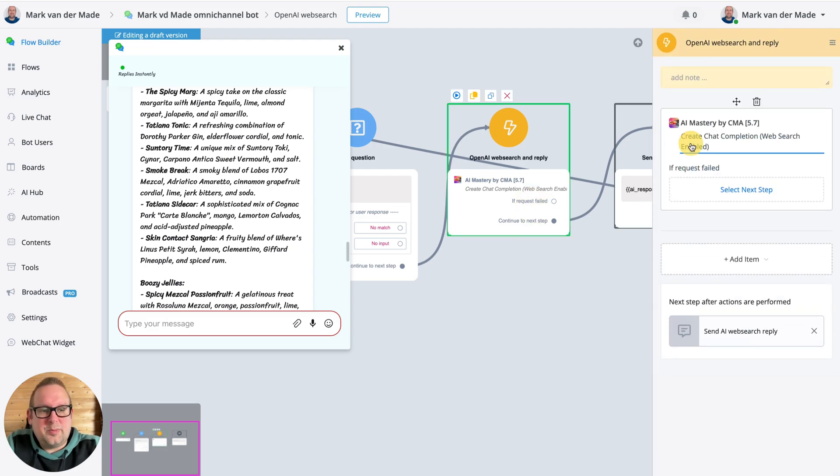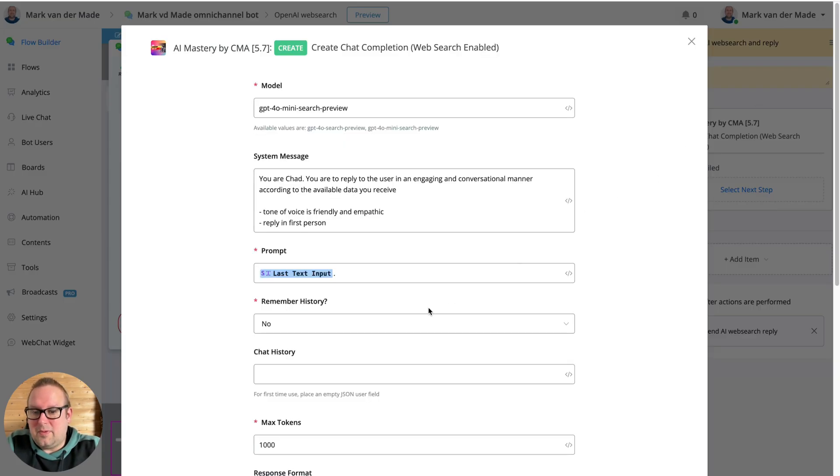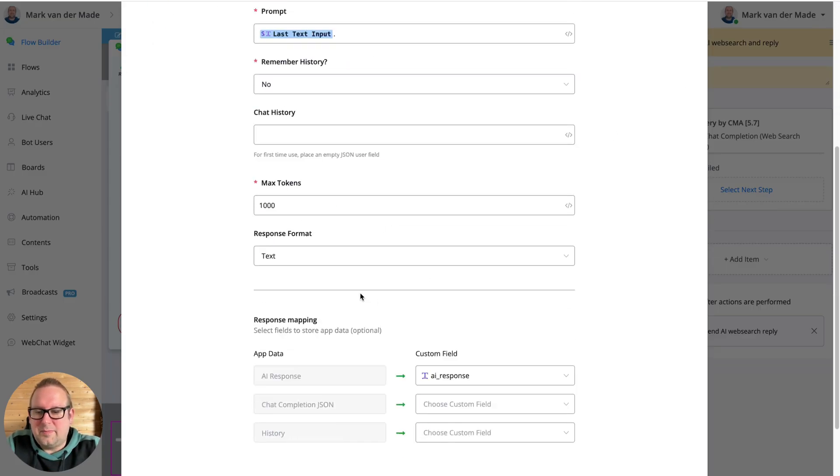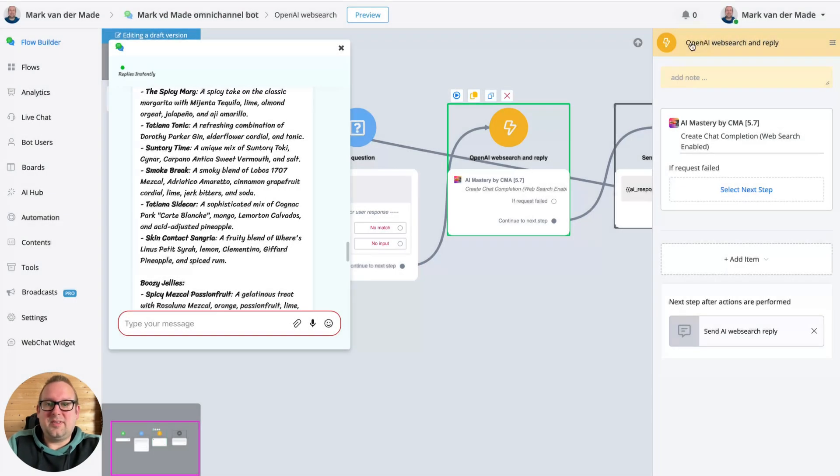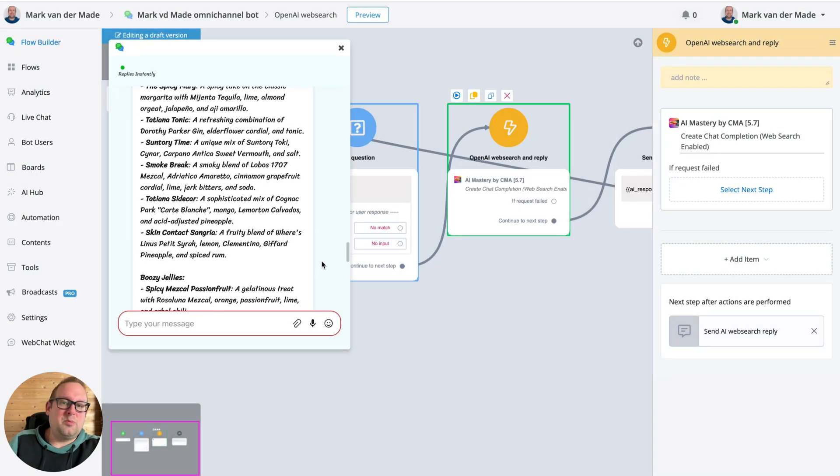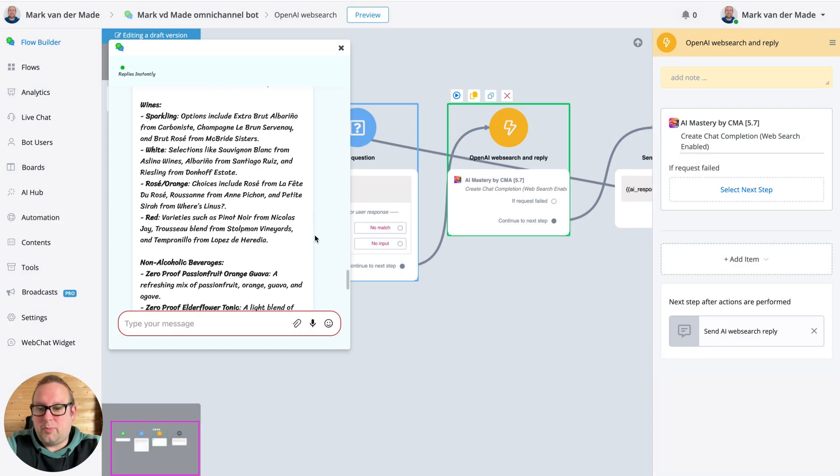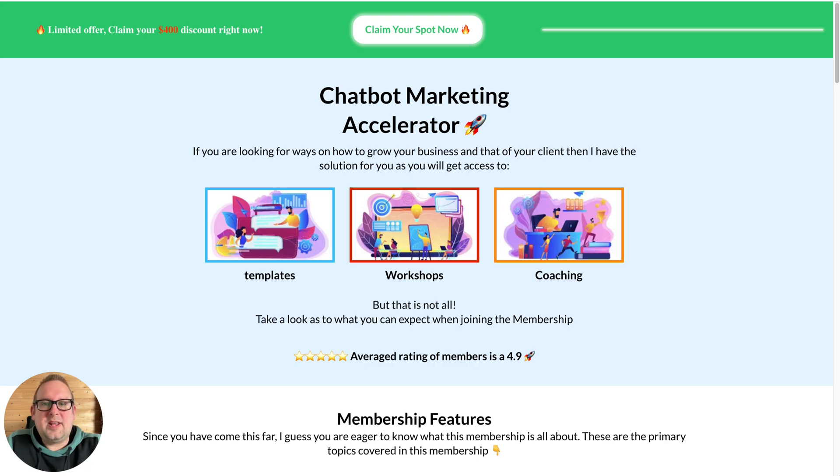Come to think of it, because I set it to a maximum of one thousand, right? So that could mean that not the entire output is given properly.